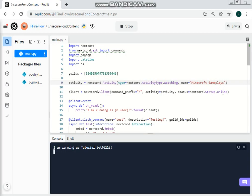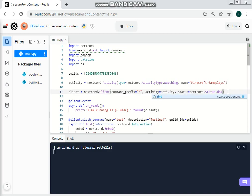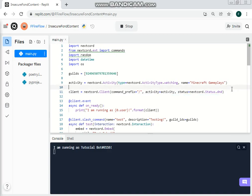Also, don't forget you can set the status. You can do idle, you can do DND — do not disturb — like this. I'm not sure about invisible, but let's go for DND.